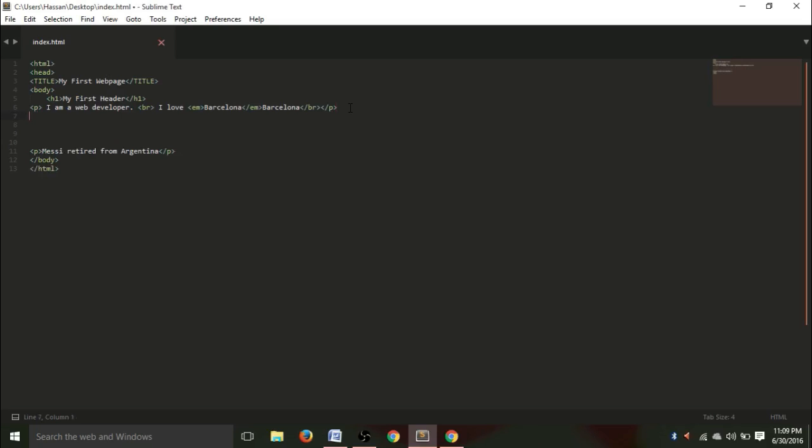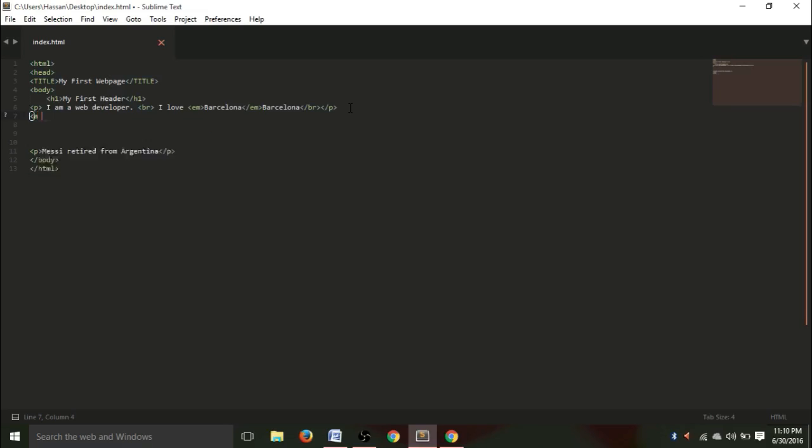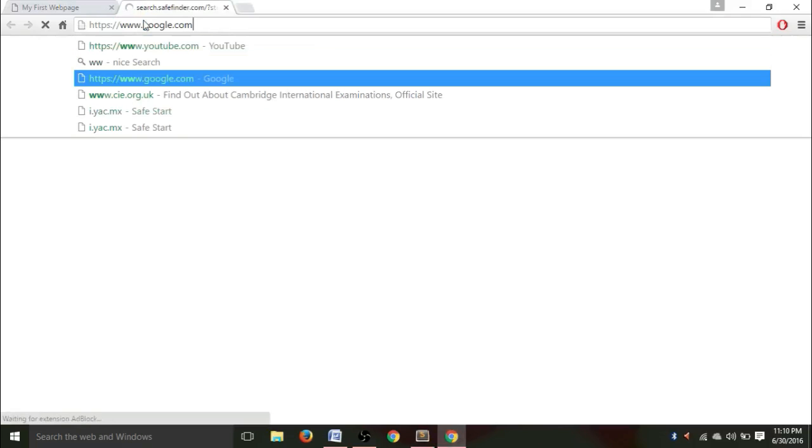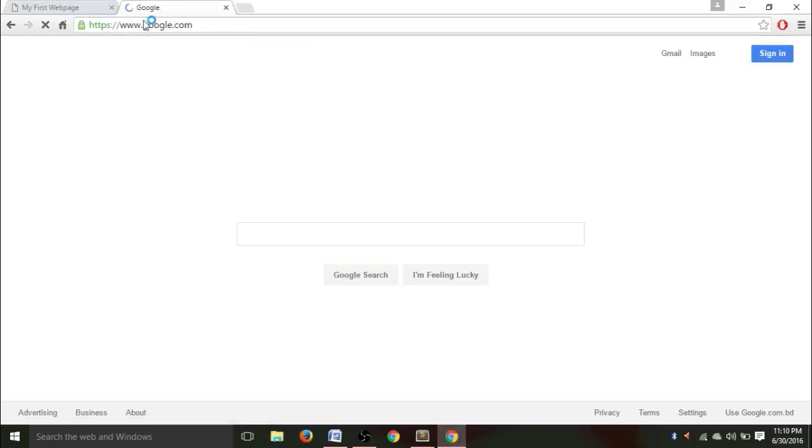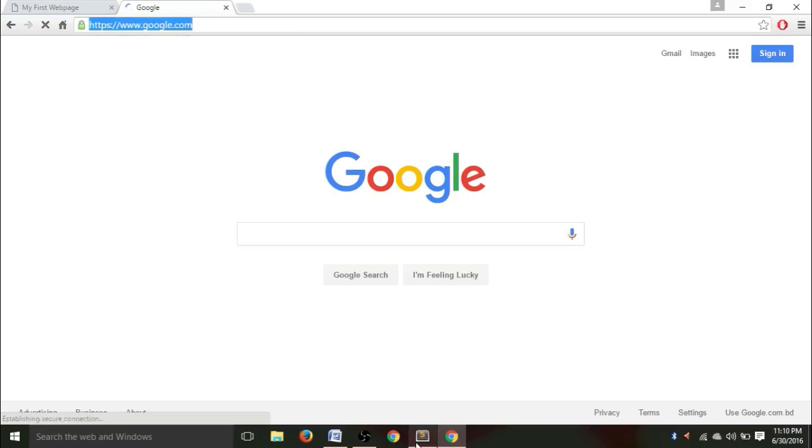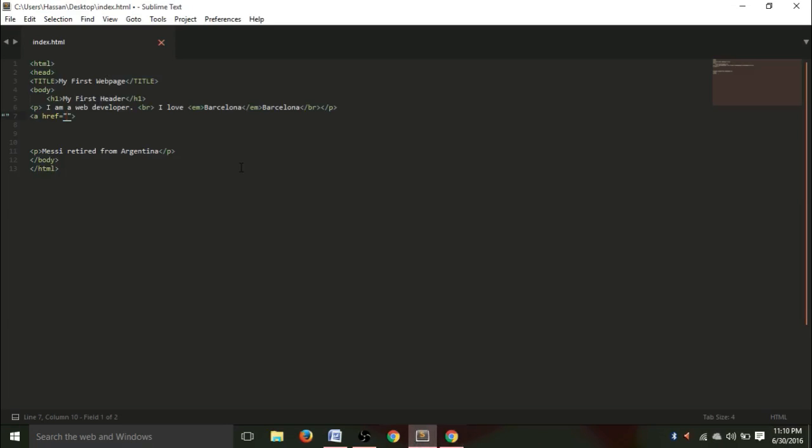So, the tag for introducing a hyperlink is the A tag. And you write href, and in this, you have to paste the link of the webpage you want to direct that person to. Let's go to google.com. Copy this link, and go to your sublime text, and paste this link here.